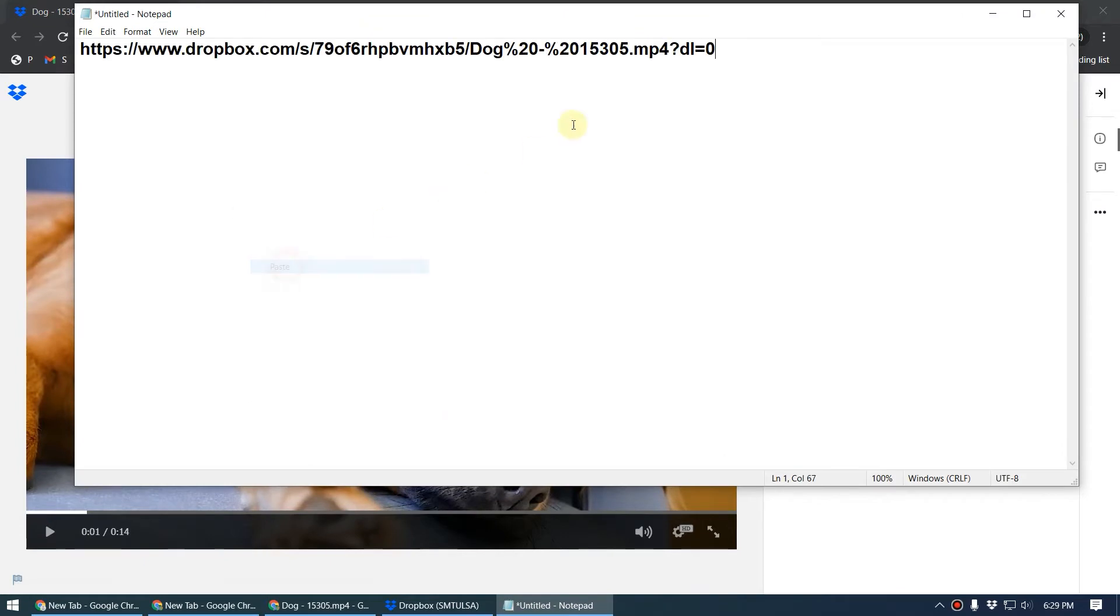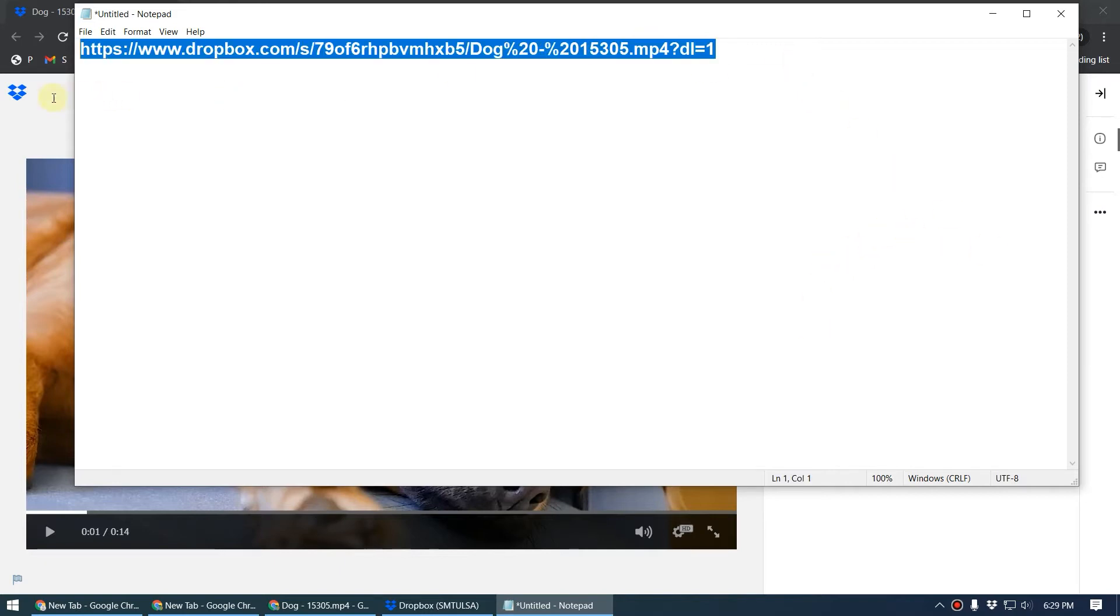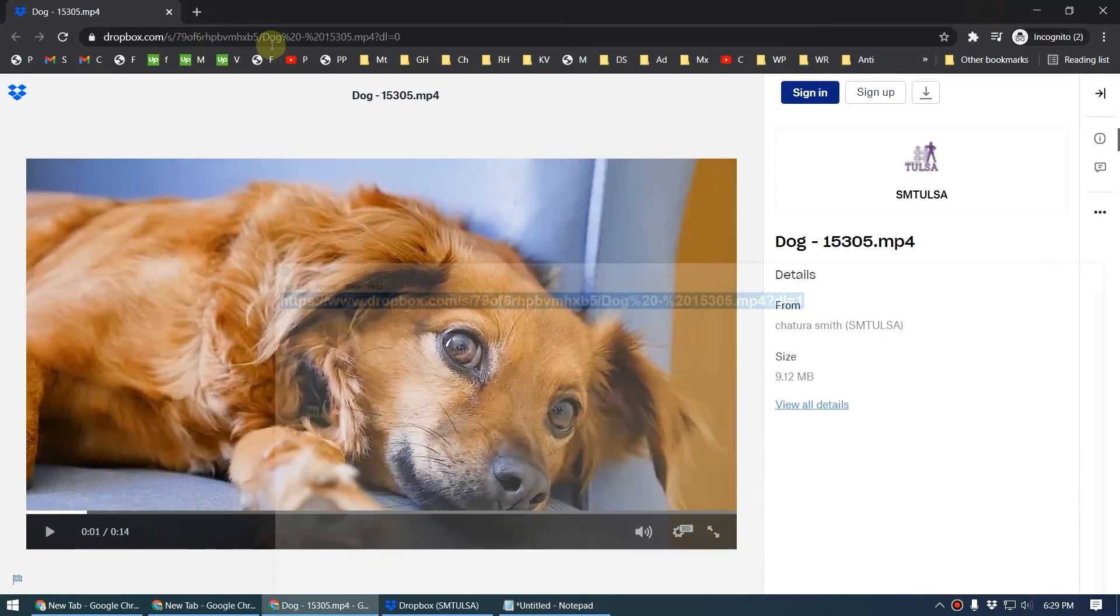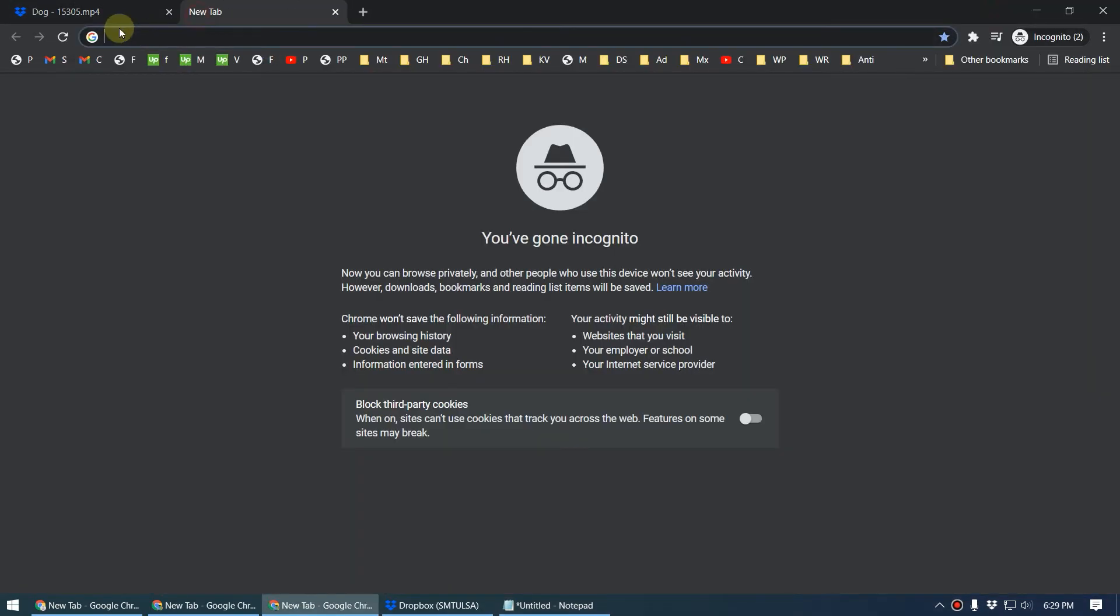You can change the end zero—you can see here the zero—you can change it to one like this. Now when you share this link with someone and they click on the link, it will automatically start the downloading.